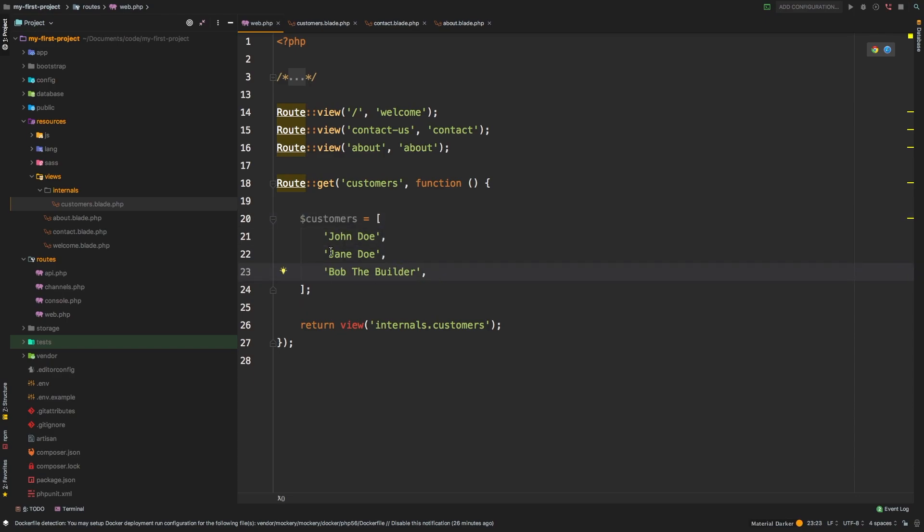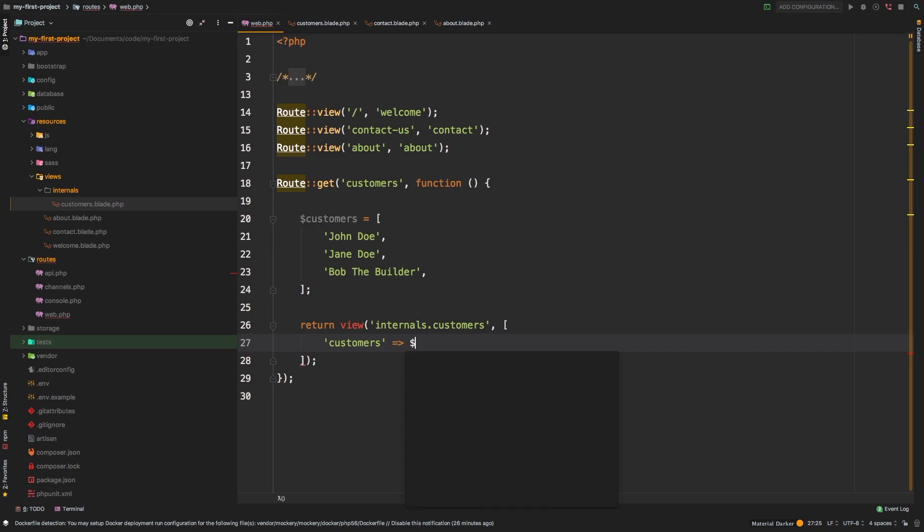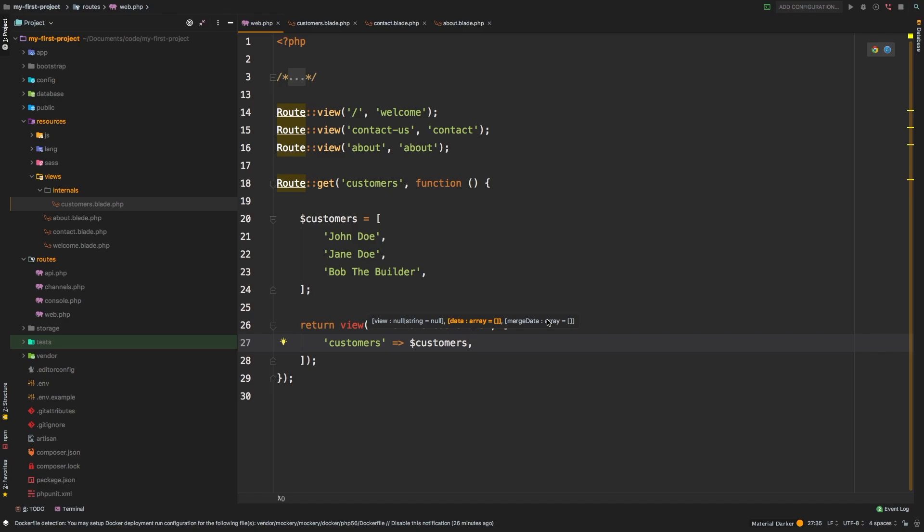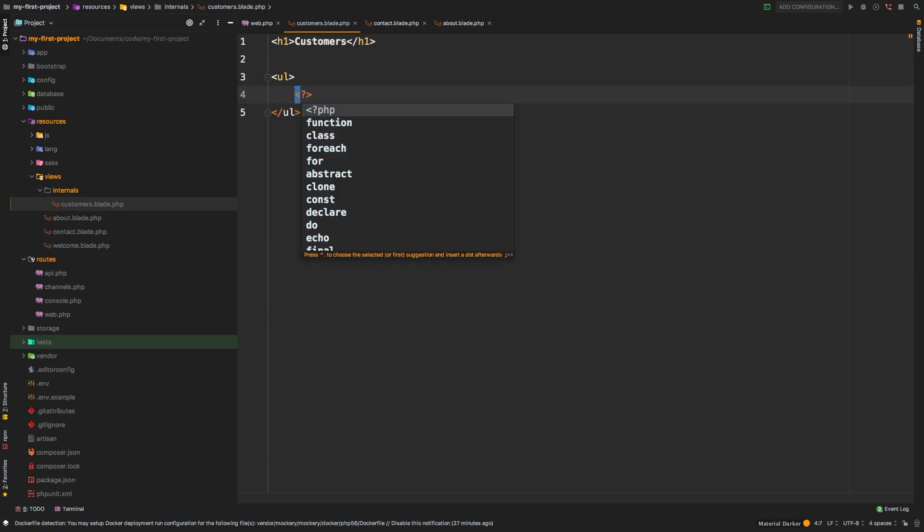How do I pass this into my view? Any view as a second argument can actually receive an array. In this array, we're going to say customers - that's going to be my key. And we're going to match that up to the variable customers. And just like that, you're going to have this customers variable available to you in your view.